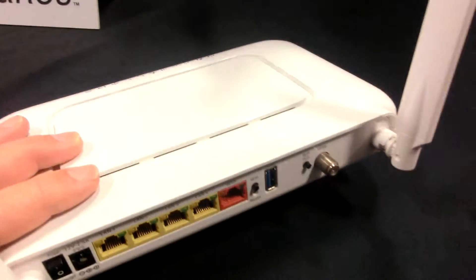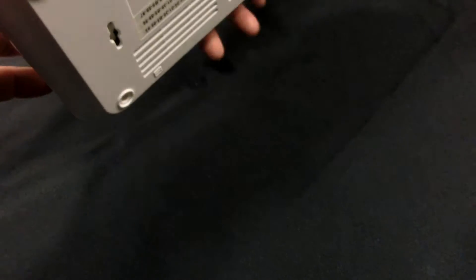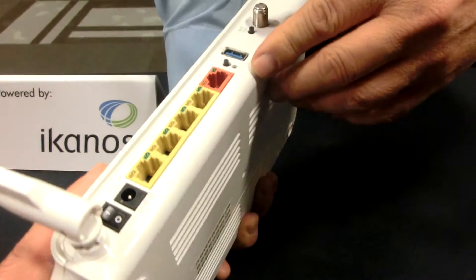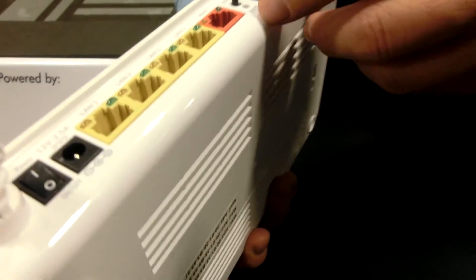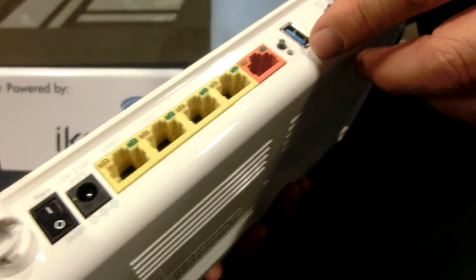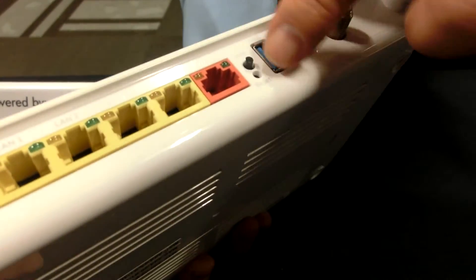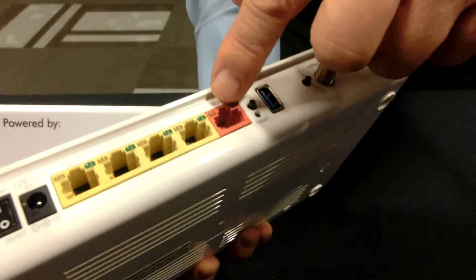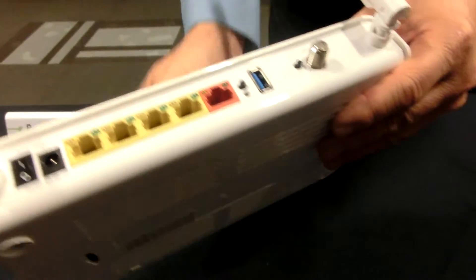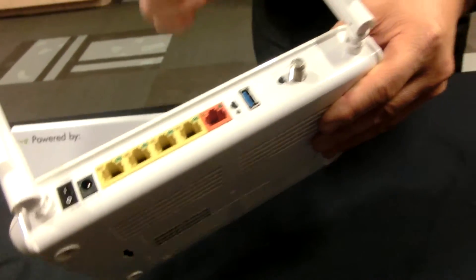So what's the bandwidth here on the copper? The copper is on only one line for that. This one is actually a residential gateway, RG, so it's a WAN and Wi-Fi for that.